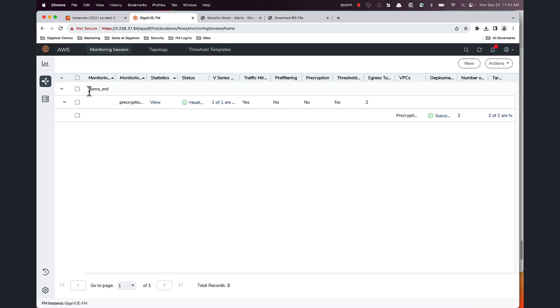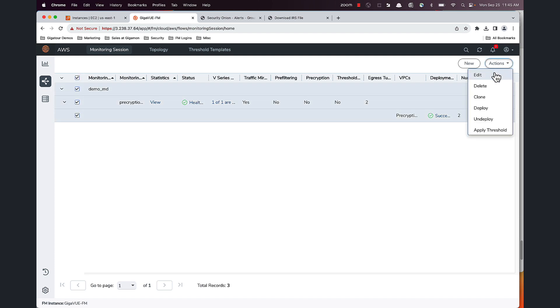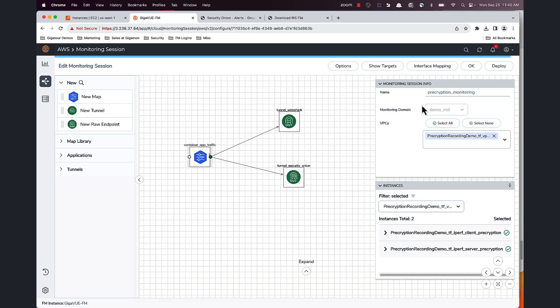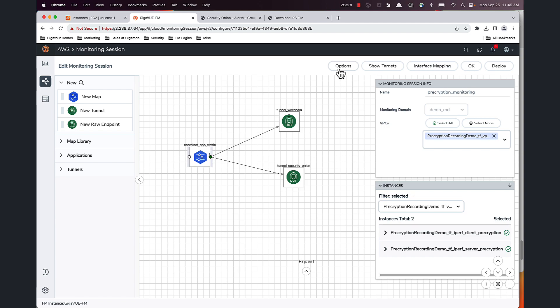Now I'm going to click on Edit, and this is how my flow map looks. So I have my IPv4 container app traffic going into my Security Onion and my Wireshark. So I'm going to go to Options.